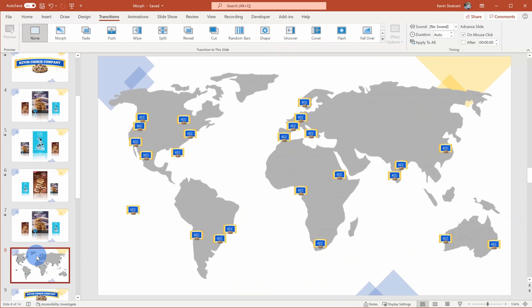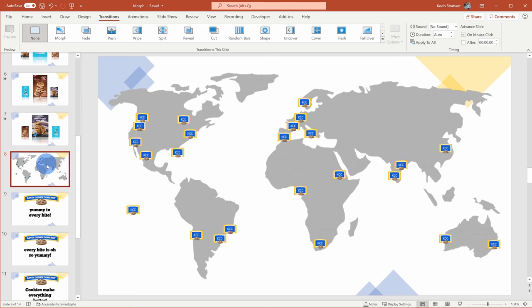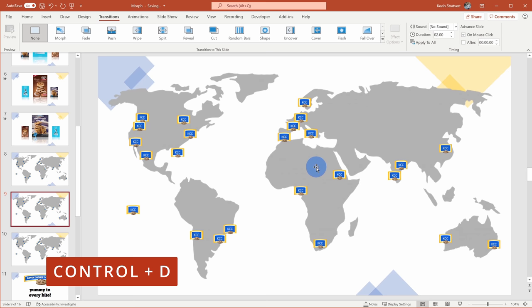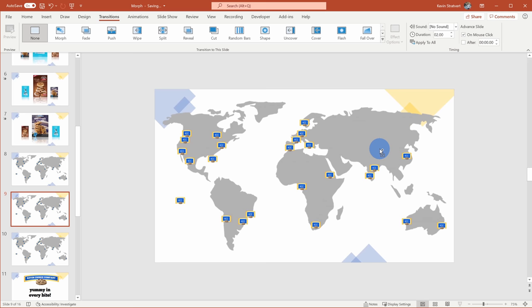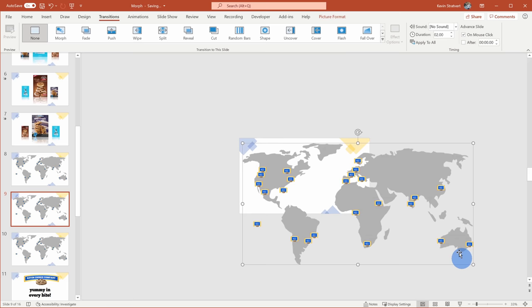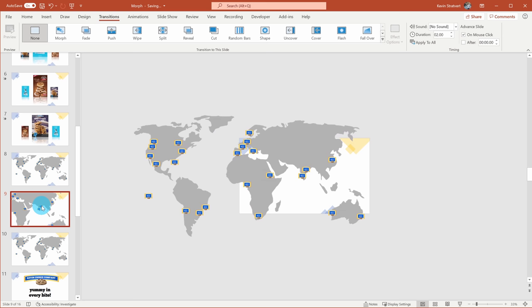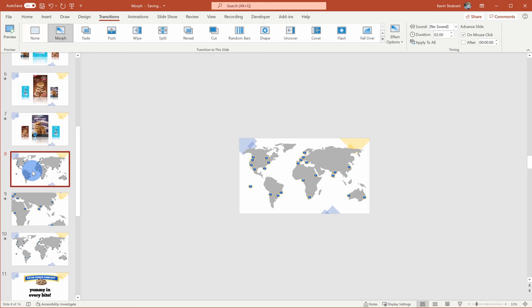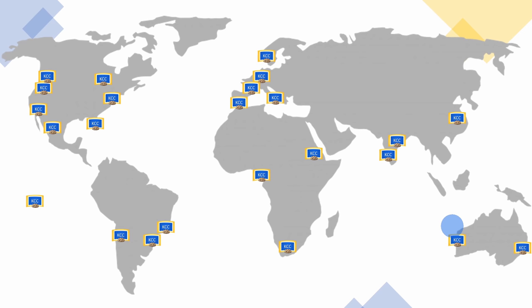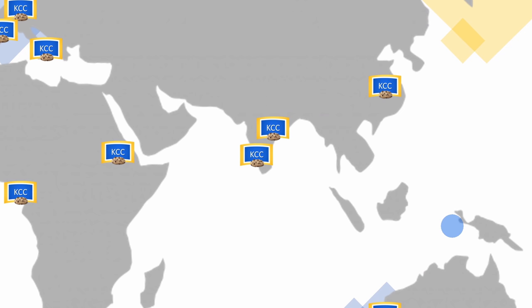Back in PowerPoint, I want to show you a few other ways you can leverage Morph. Here I have a world map with all the different locations of the Kevin Cookie Company — we've been expanding like crazy. Let's create some duplicates of this slide with Ctrl+D twice. Let's say during my talk track, I want to point out that we've opened some new locations in India. I'll press Ctrl and roll my mouse wheel to zoom out, then select the image and zoom in on the India location, positioning it right in the center of the slide. I'll select slides 9 and 10 and apply a Morph transition. In presentation mode, I could say 'look at all these locations we have, but we've opened some new ones right here in India,' then zoom back out to see the entire world.